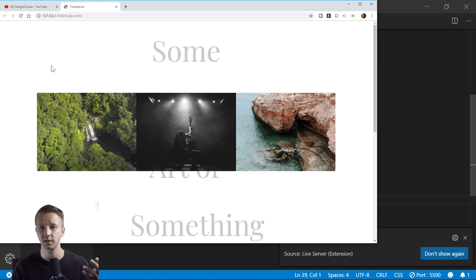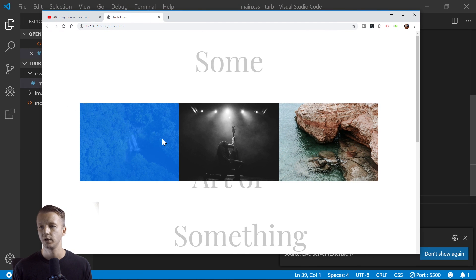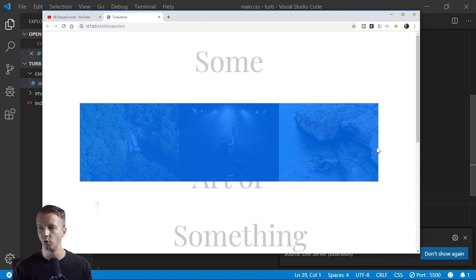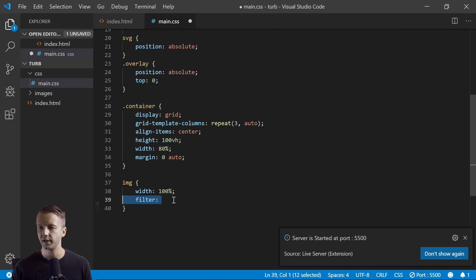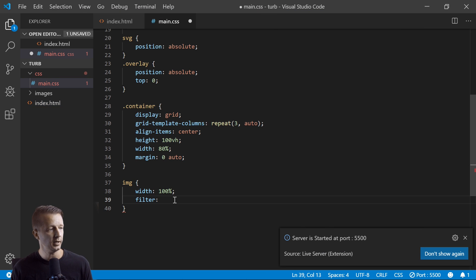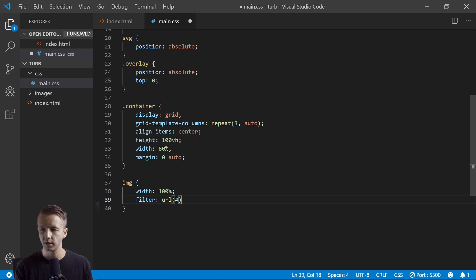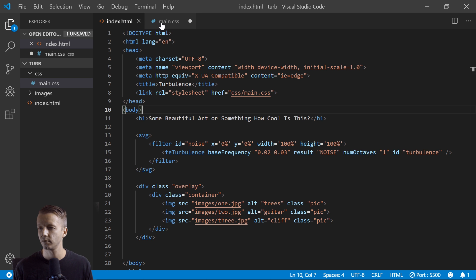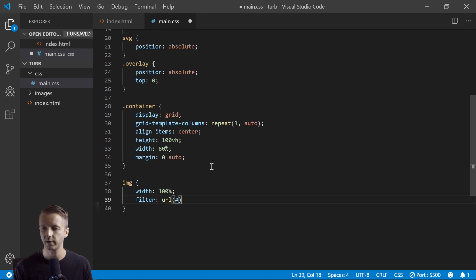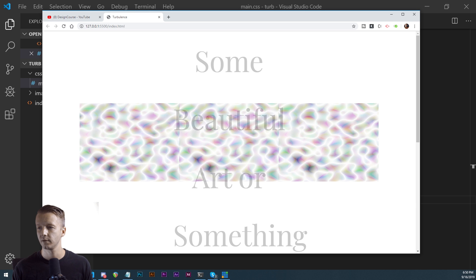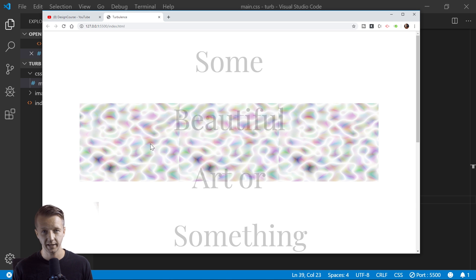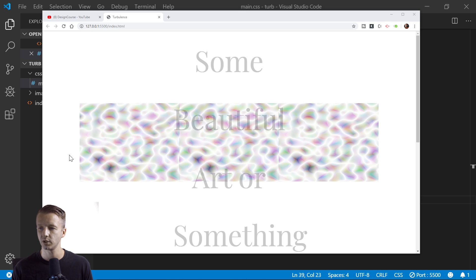What we want to do is give this a filter and reference it using the URL function, and then we put the ID of - what did I call that - noise. Okay, noise. Now we save it, and look at that. Now that's because we only have turbulence.